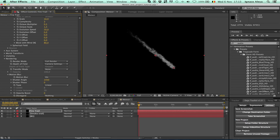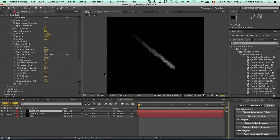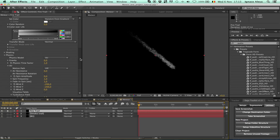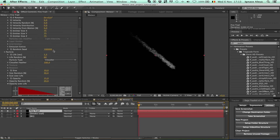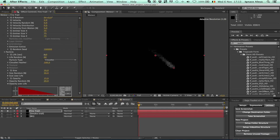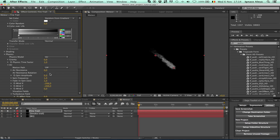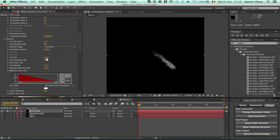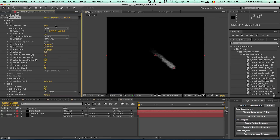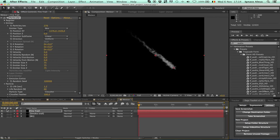Increase the motion blur a little bit more. Solo this layer. It's still a little bit too long, so change the life — go back up, decrease the life to about 1.2. Also increase the size just a tiny bit, maybe 15 or 20. Change the particles per second and decrease it. Open up both layers — and by the way, you solo a layer by clicking the solo switch here.